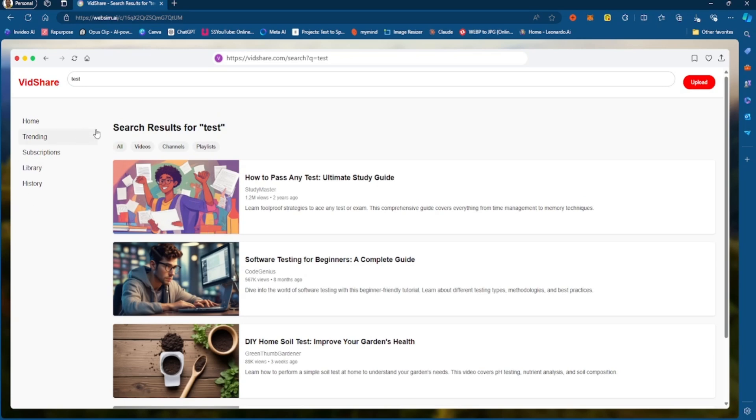So every time you generate the page, you can generate the file. So I just generated the search query page. So this is a query page right here.